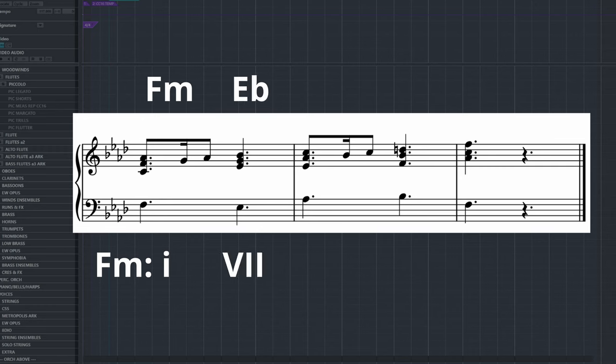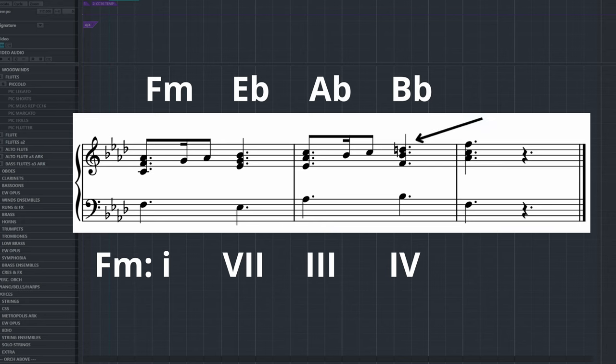F minor, E flat major, A flat major, and B flat major. The B flat chord in the end uses the raised sixth of the Dorian scale.